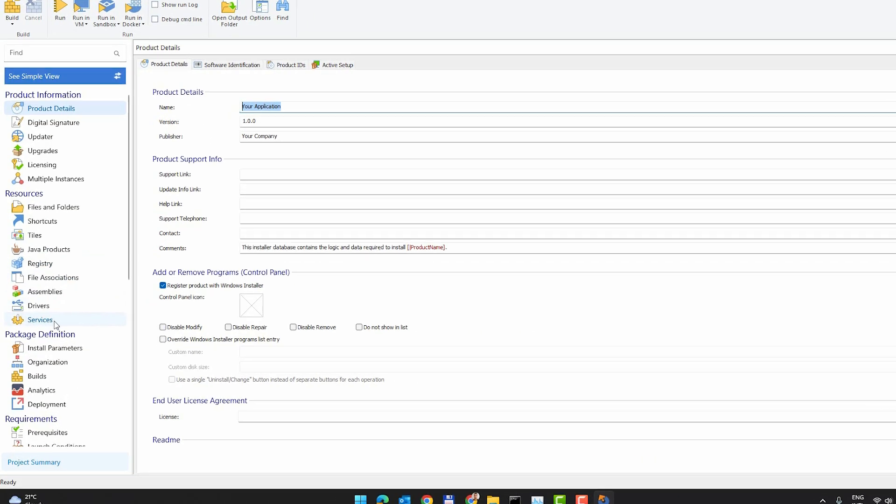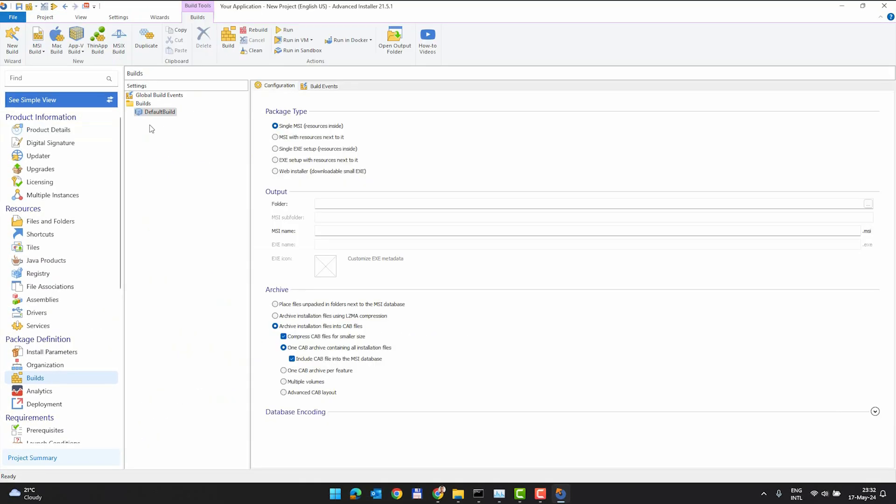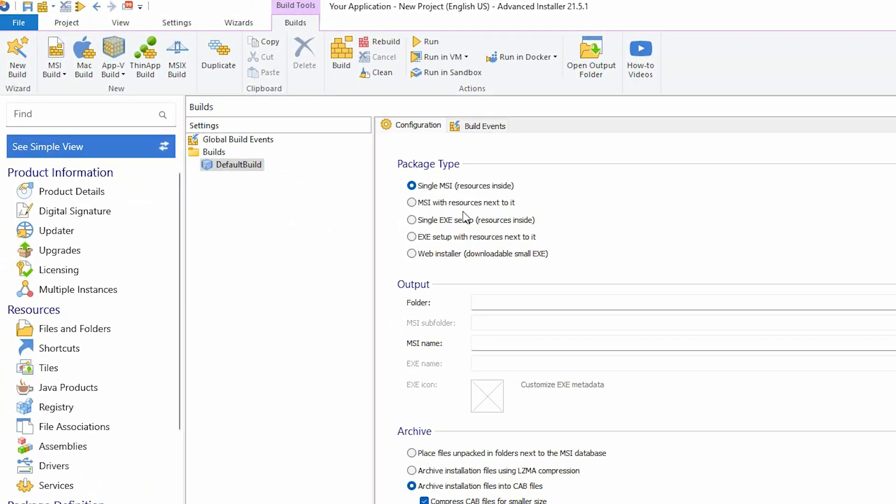Advanced Installer offers both types of build, MSI and EXE, from the same project. You can choose your preferred build from the builds tabs and add it within a single click.